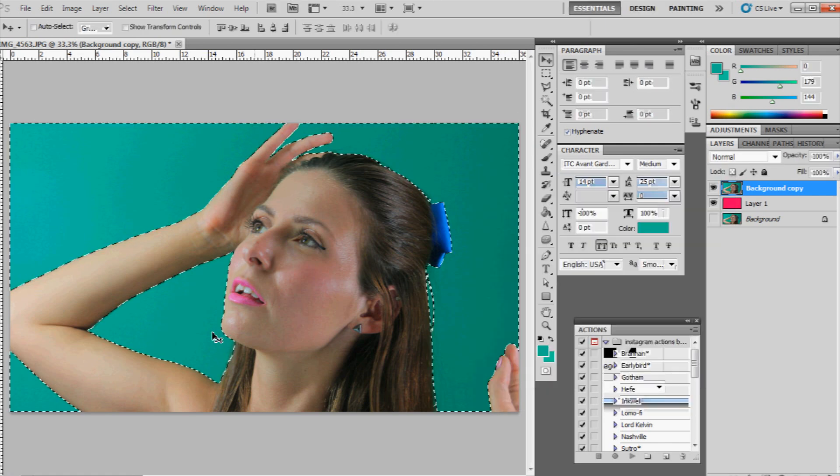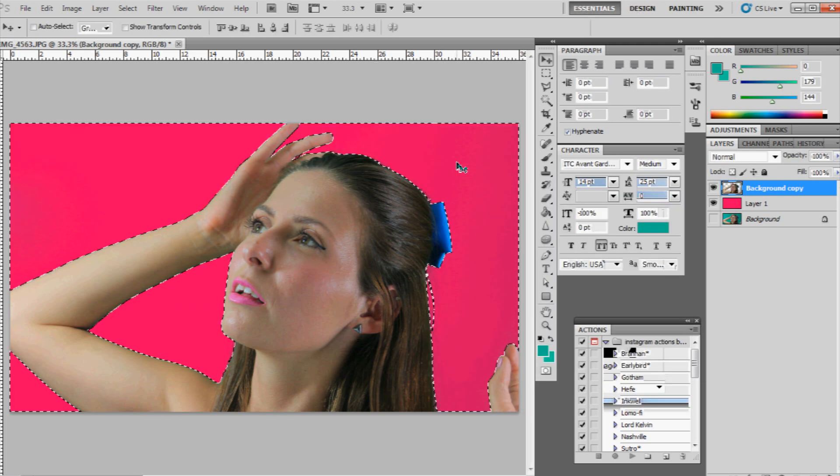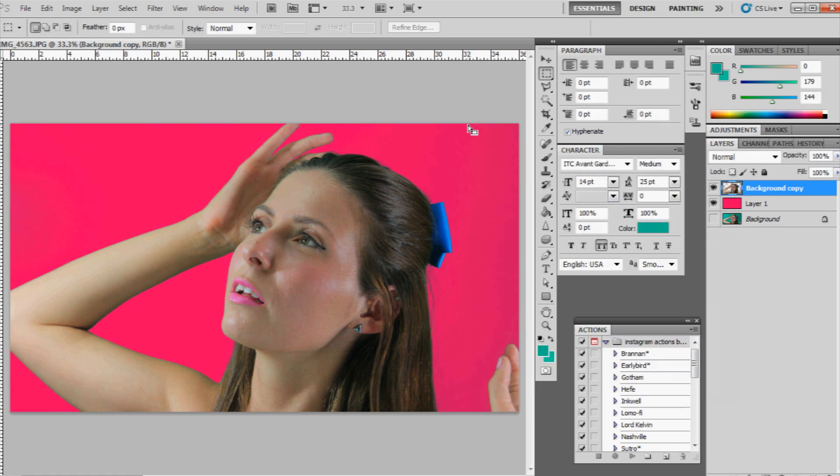And now I have everything in the green selected. I'm going to now press delete on my keyboard. And there you go.